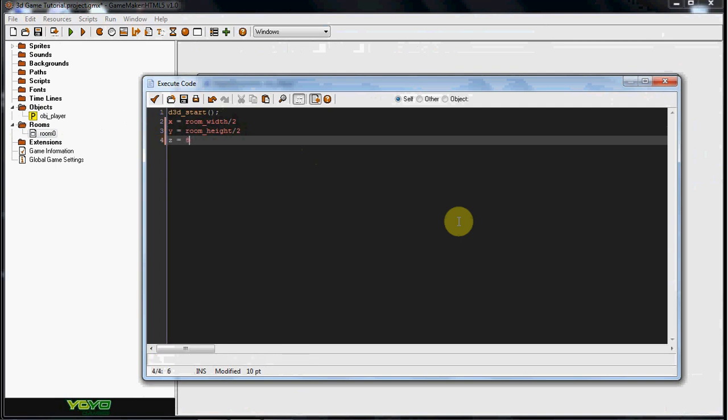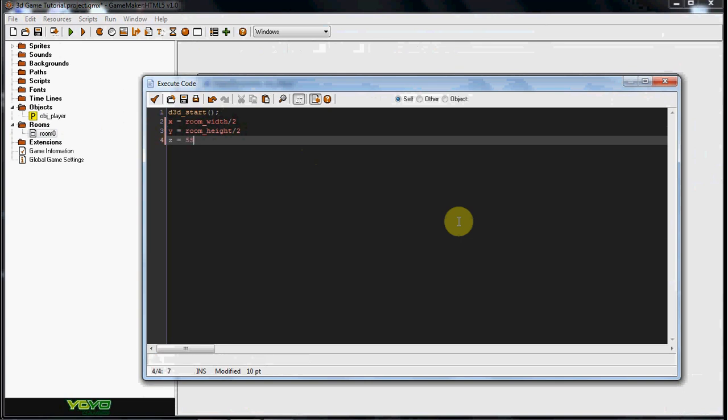And I'm going to put Z to equal, and this is how tall your FPS character is going to be. So if you want him really tall, you could do like 80, 90. If you want him really short, do like 30, 40. I'm going to go right in the middle of that, and I'm going to do like 55.